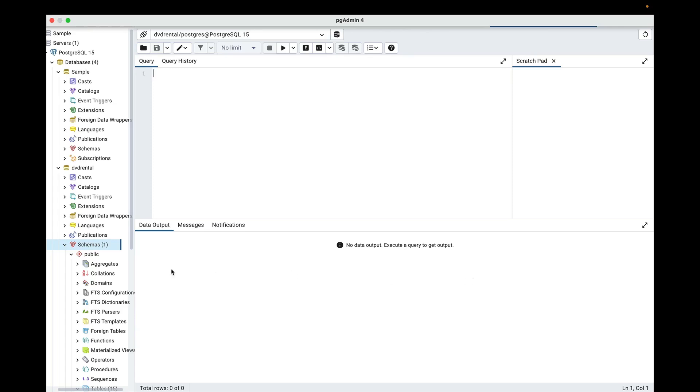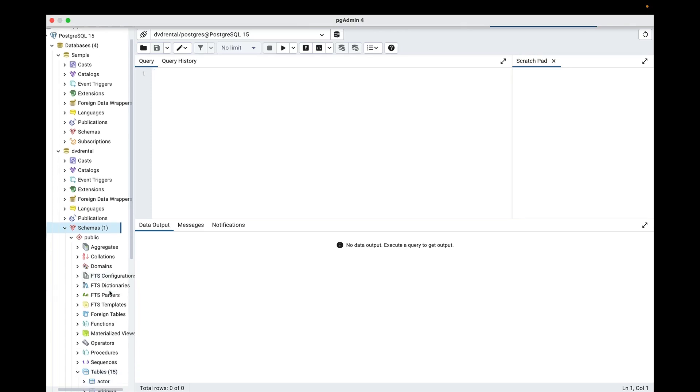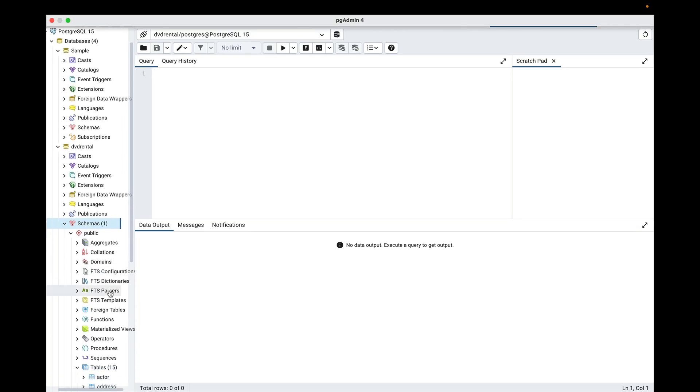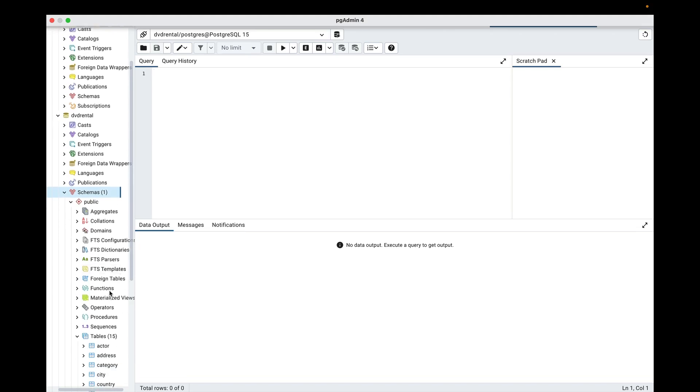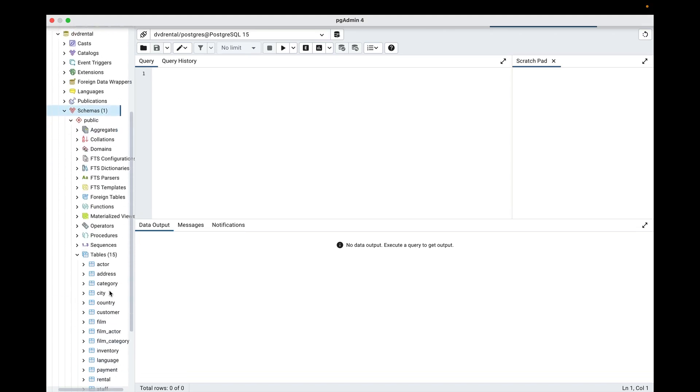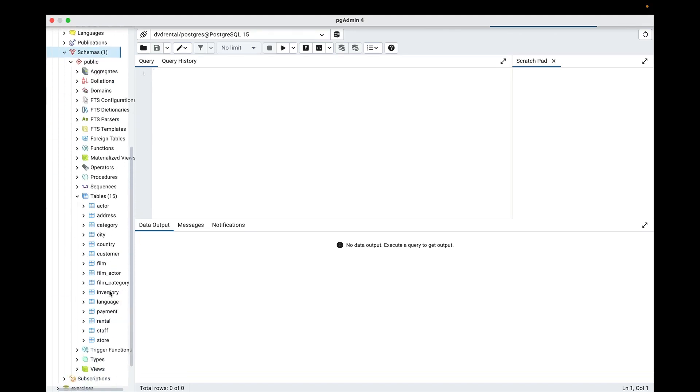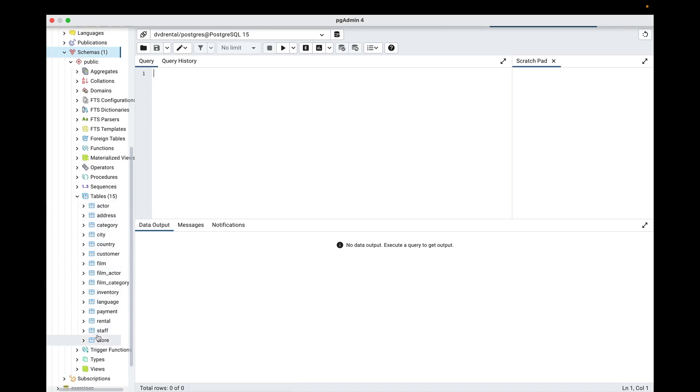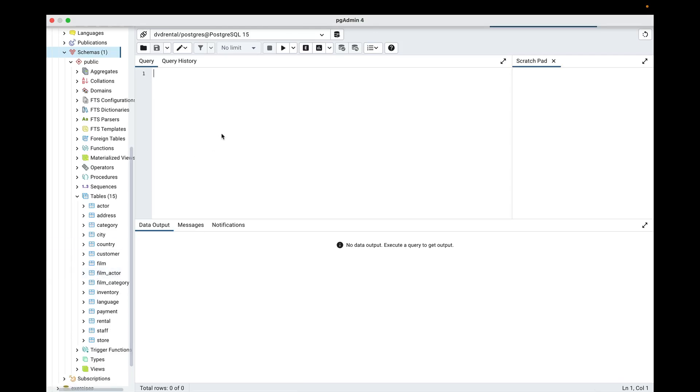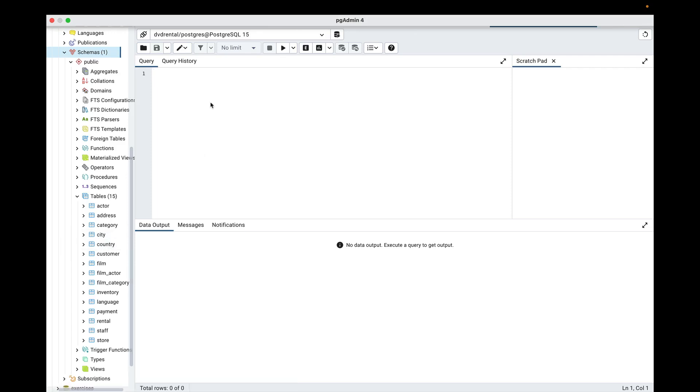So to start off with, we need to understand what our database is. And our database is just a collection of tables. Now if you scroll down, you'll notice here that this database is a collection of 15 different tables. Now each one of these tables is going to consist of rows and columns of data. But what's in the table? That's where SQL comes in.